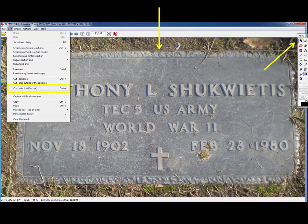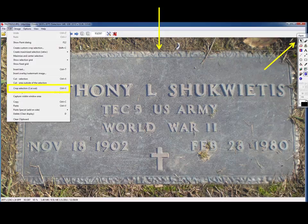Click on the selection tool and then click on the upper left-hand corner of the area you want to keep and drag it to the lower right corner and release. The yellow arrow shows the crosshairs of what I want to crop. Once I have that outlined, I can go to Edit, Crop Selection, and finish.